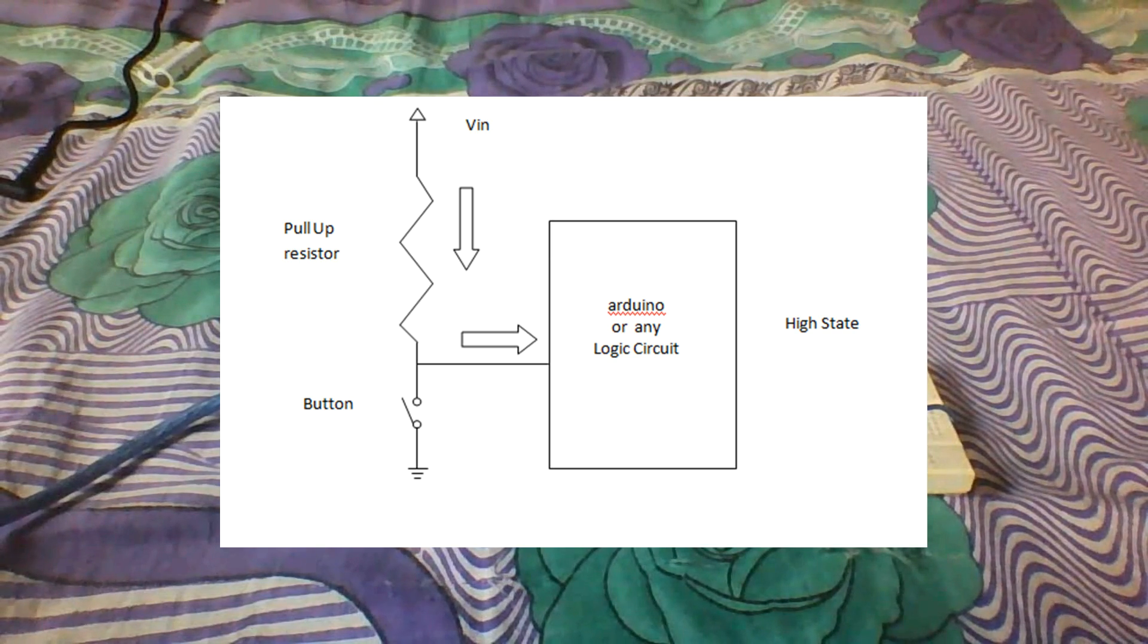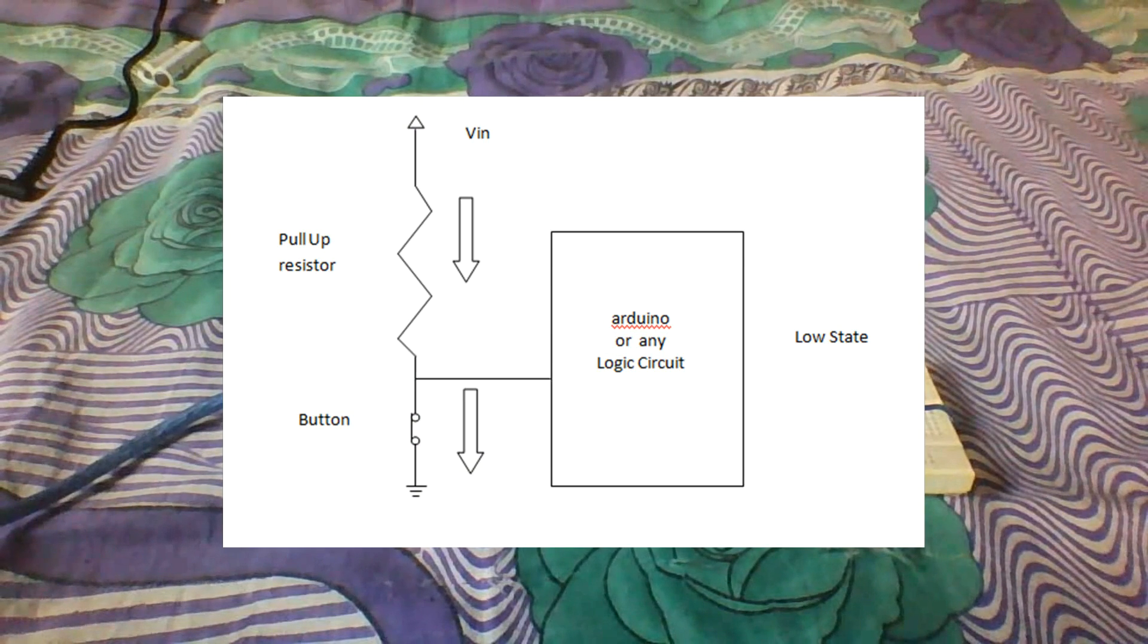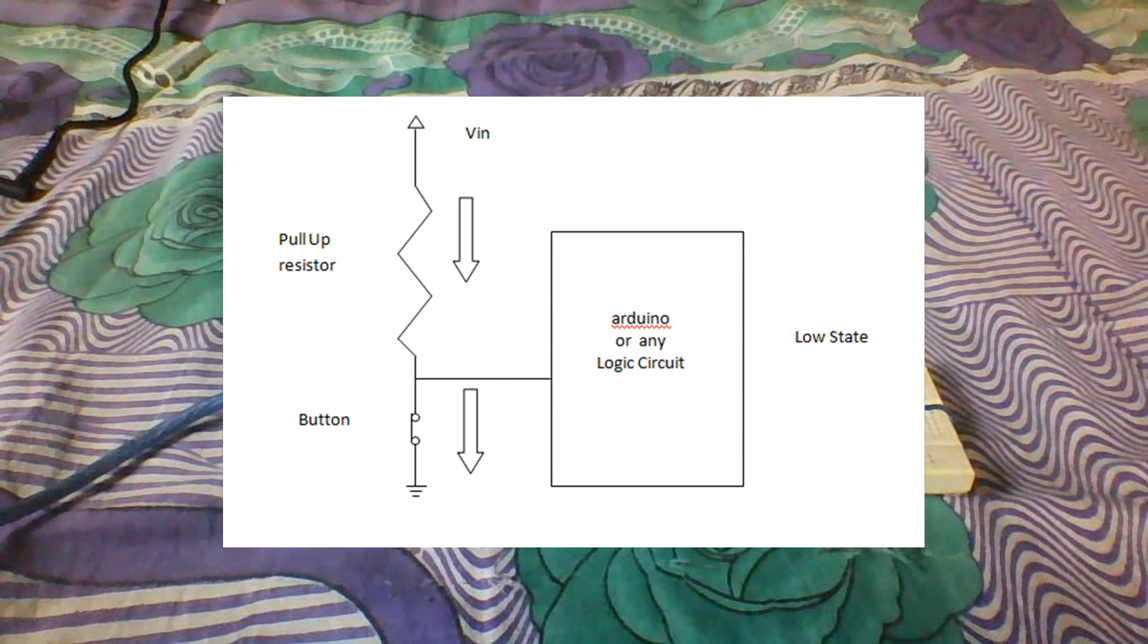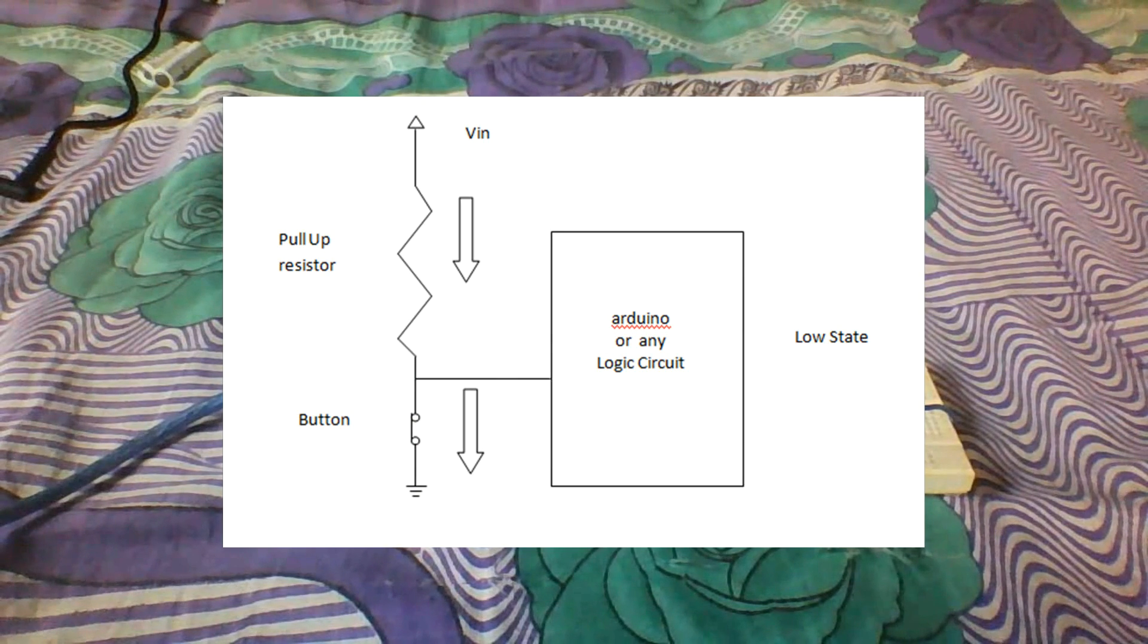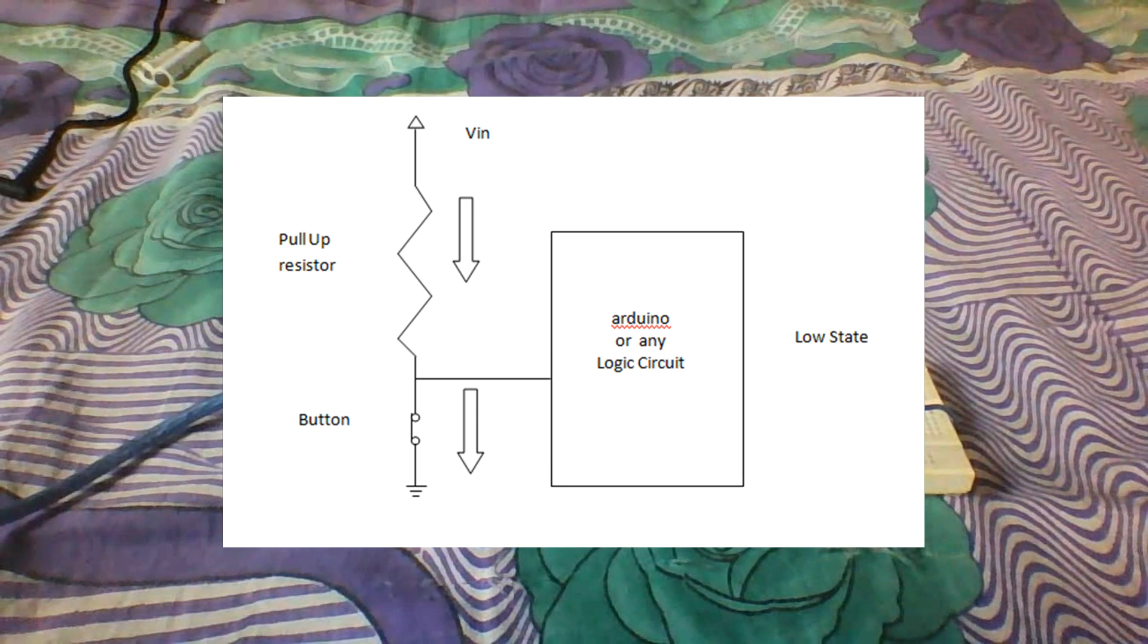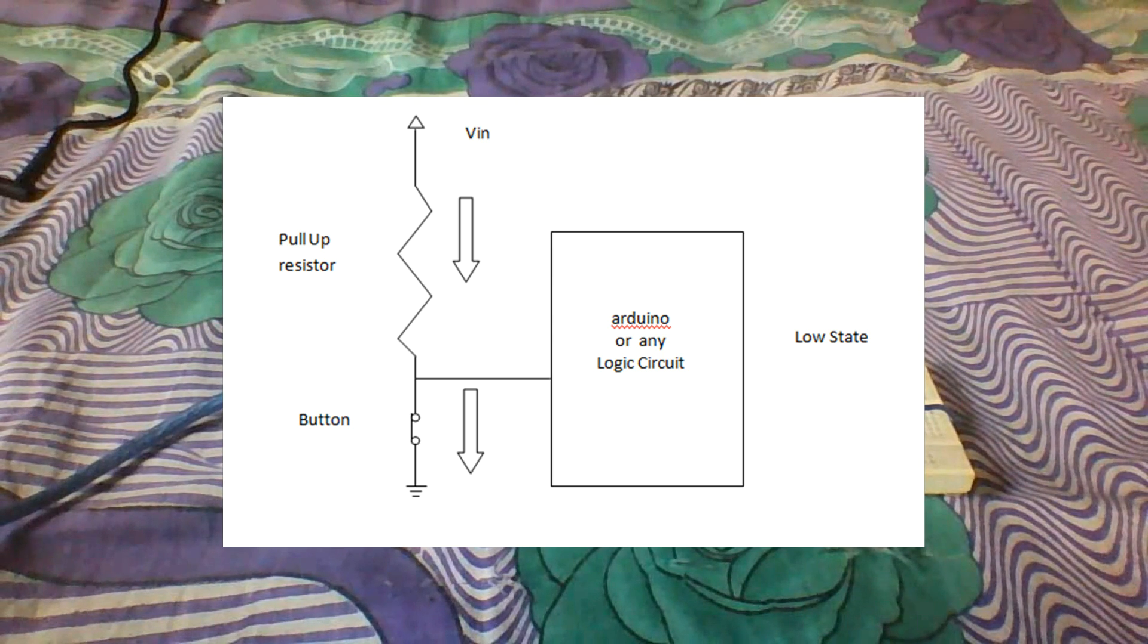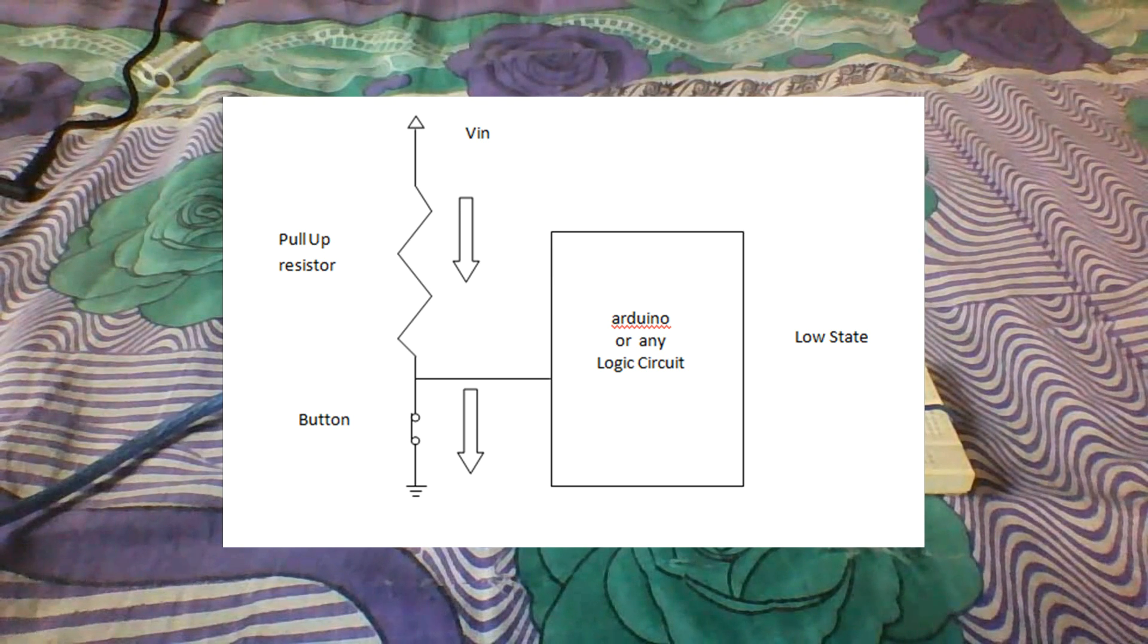Let's see what will happen when our button is closed. When the button is closed, electricity flows the way which is easier, so it will go to ground by passing through the button. No longer is the circuit in high impedance state. It will go to ground, so in this way our logic circuit will be in low state because no current will pass to our logic circuit.